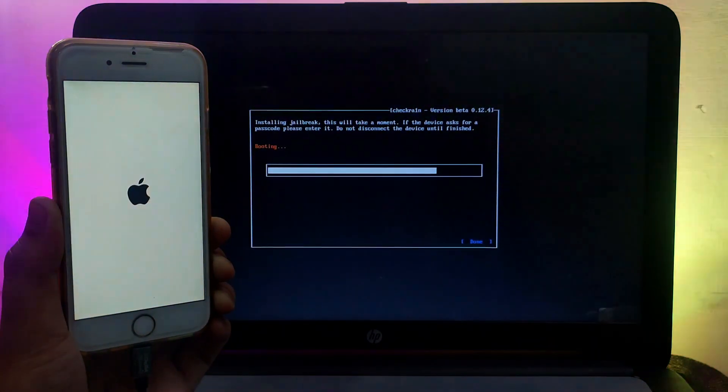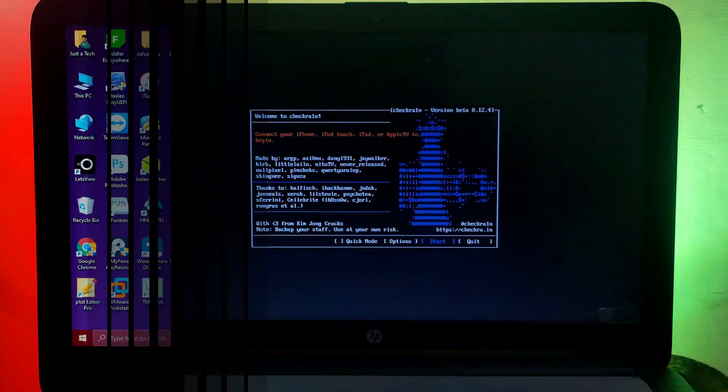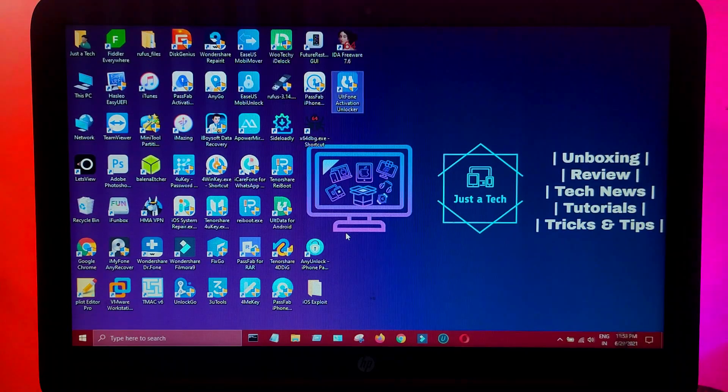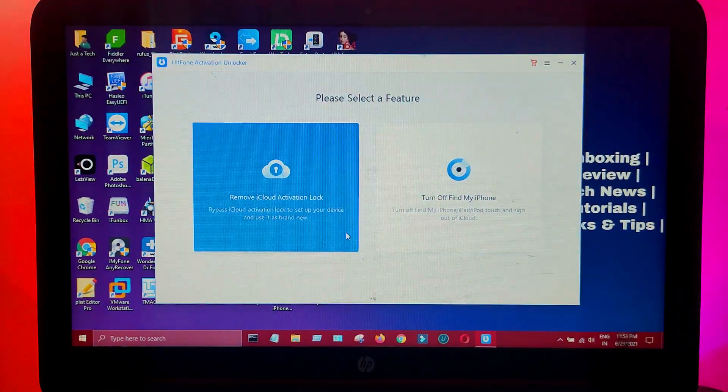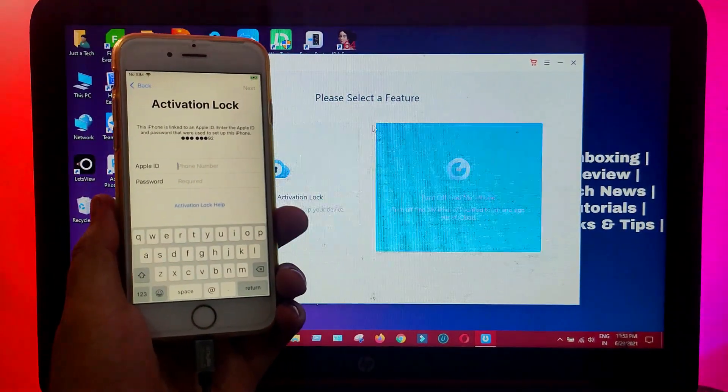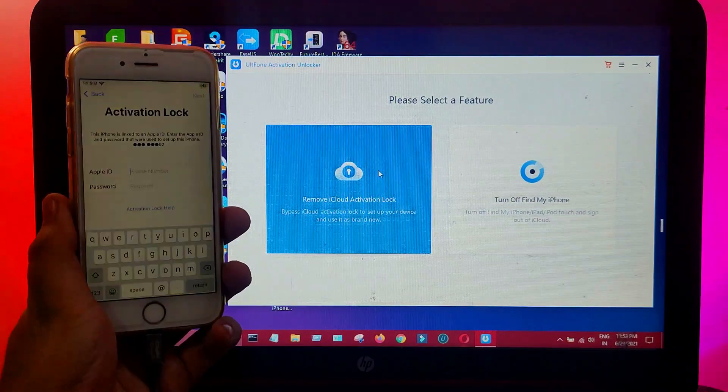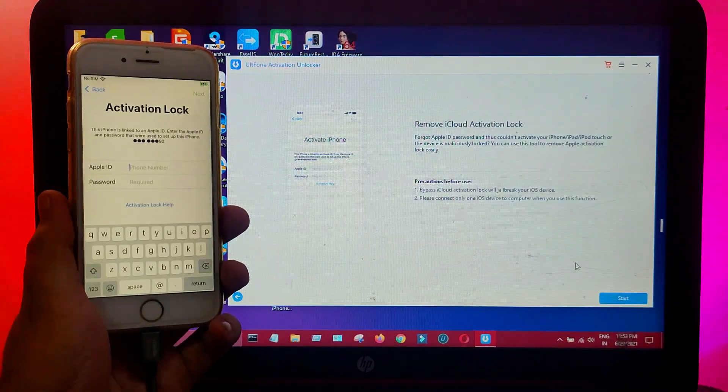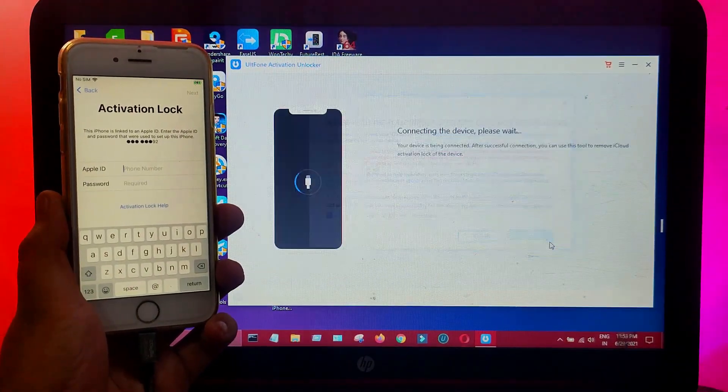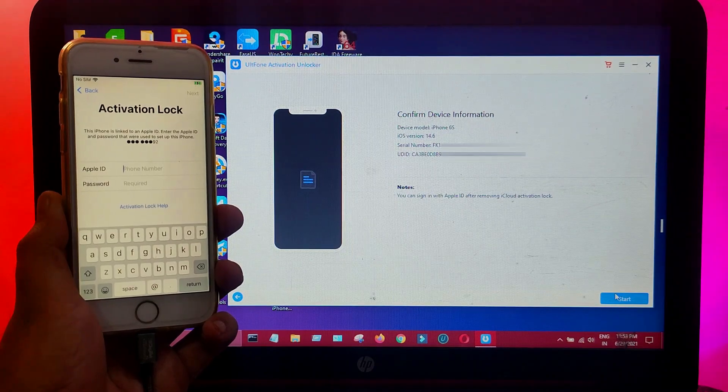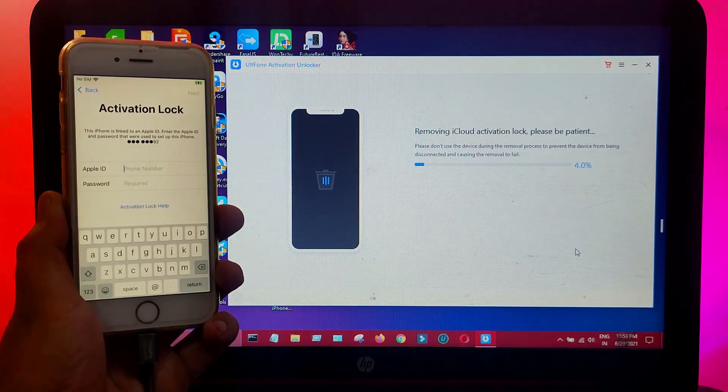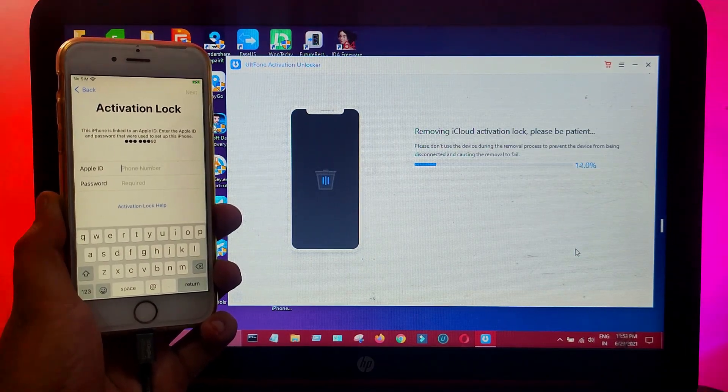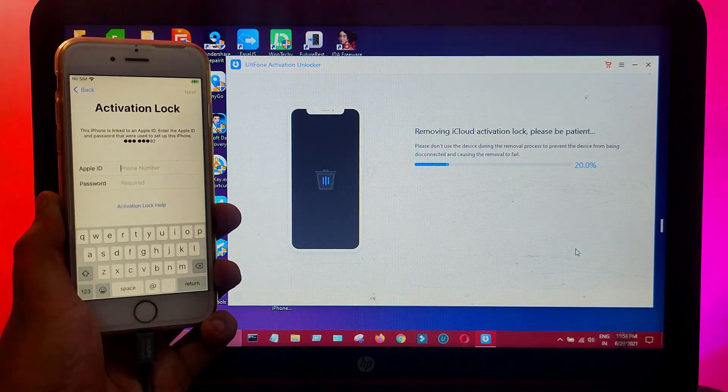Once the jailbreak is done, you'll see 'All Done' on the checkra1n screen. After that, go to your Windows machine again and run the UltFone Activation Unlocker. Connect your device again and select the first option - 'Bypass iCloud Activation Lock Screen'. Just click on Next and your device details will show. Click on Unlock and it will start bypassing your device.